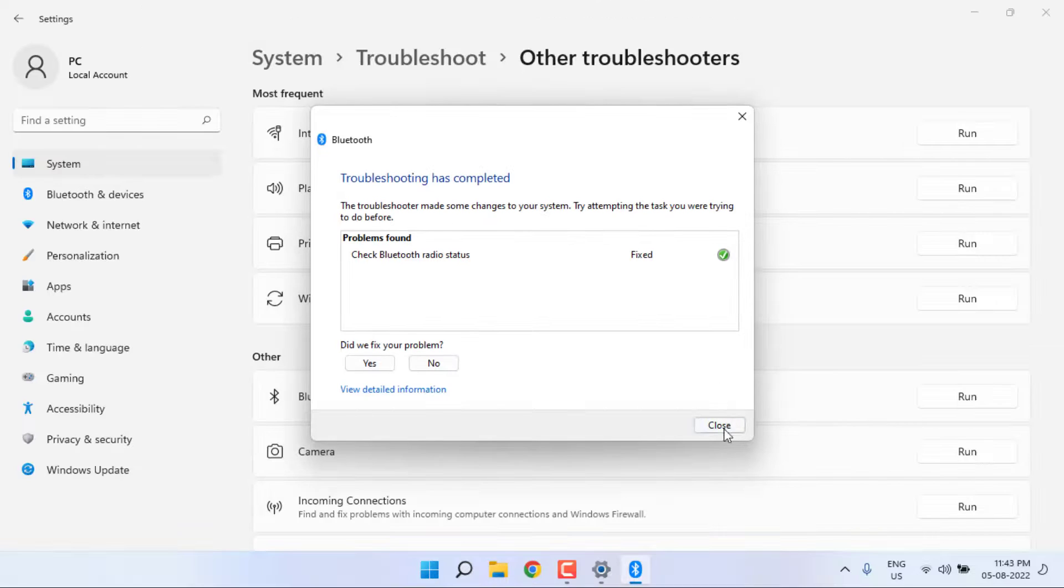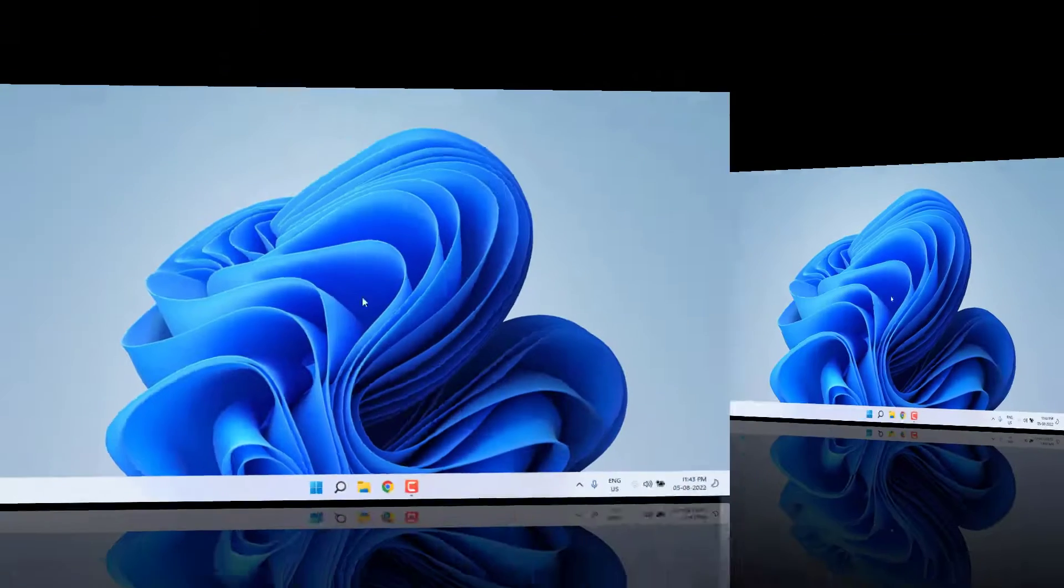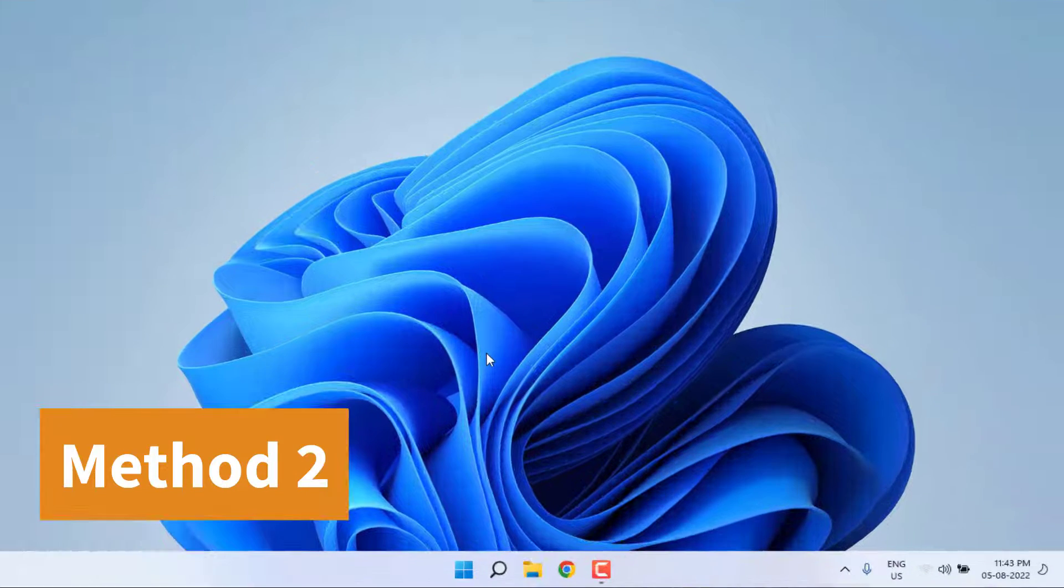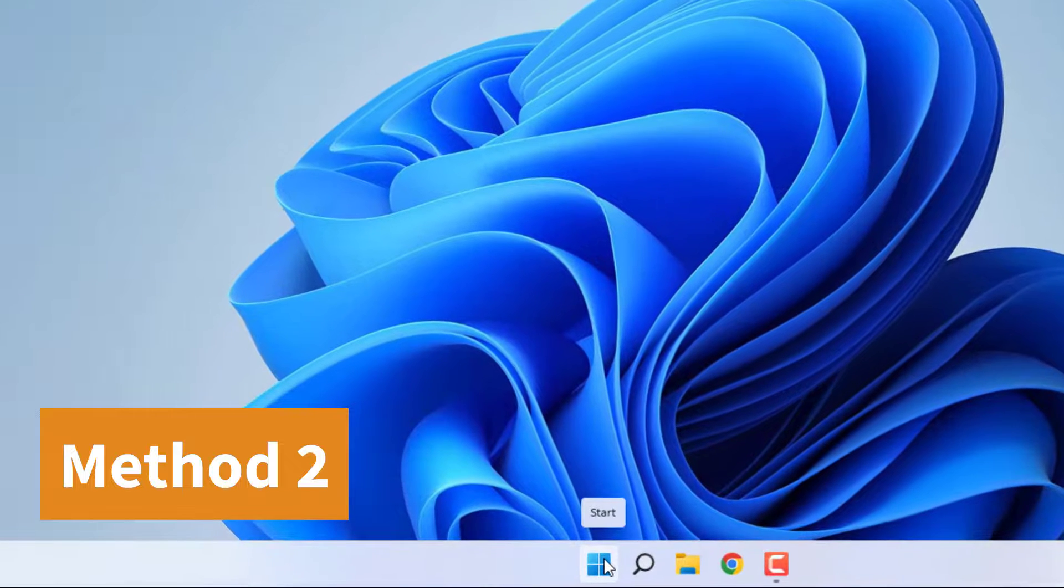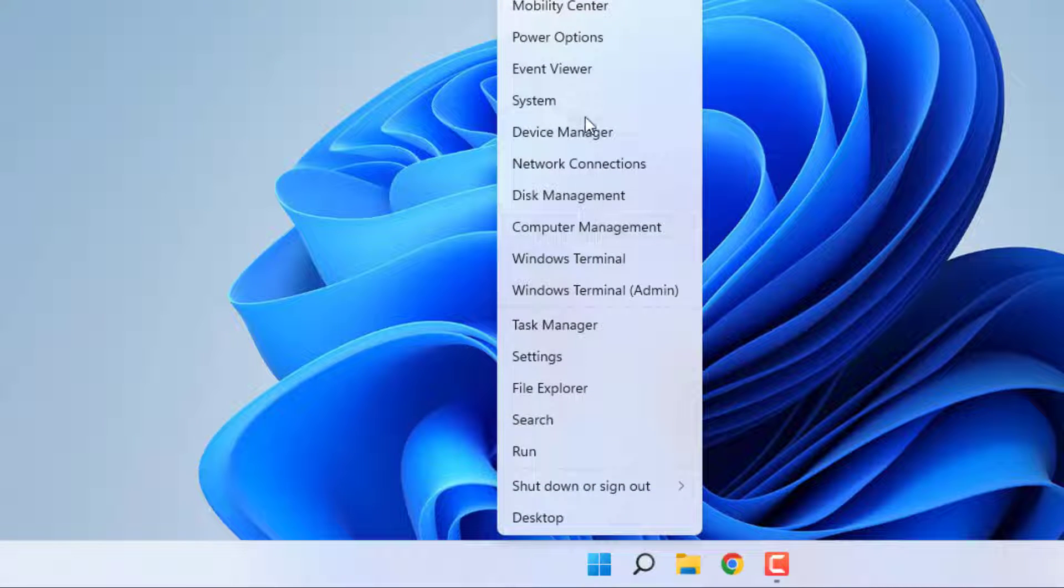Now close the setting, close all settings, and go to Device Manager. Right-click on Start menu and click on Device Manager.